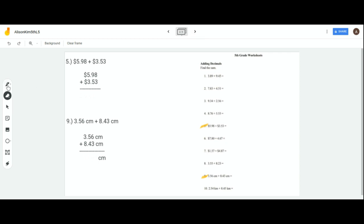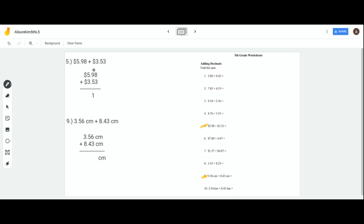Let's do number 5 together: $5.98 plus $3.53. When we put it together, make sure the numbers are aligned the same way — hundreds, tenths, and ones place. We know that 8 plus 3 equals 11, so we put the 1 right here, and then we move the 1 to the next place.